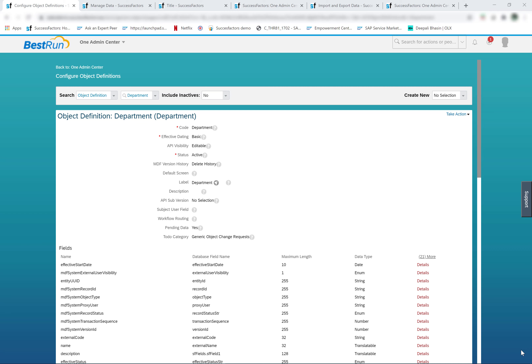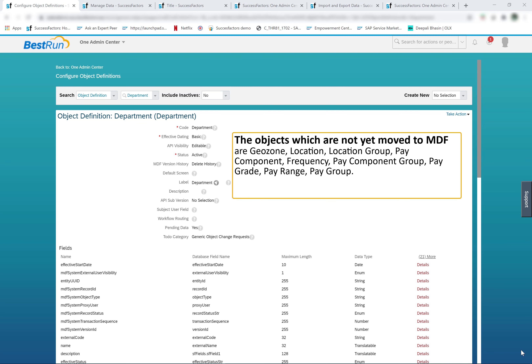Any changes to the configuration of legacy foundation objects is done in the data model. For example, the location object. The objects which are not yet moved to MDF are: geo zone, location, location group, pay component, frequency, pay component group, pay grade, pay range, and pay group.